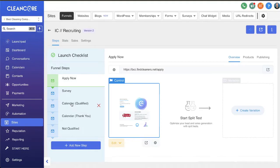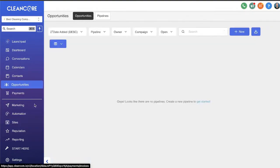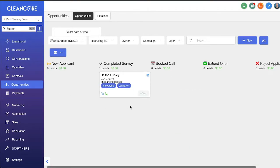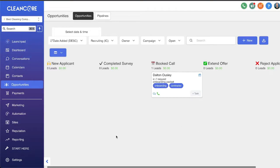Ultimately we want qualified candidates who know this is a 1099 position — they understand they will be a 1099 independent contractor and need all their own supplies and equipment. You'll interview these candidates and find which ones you want to extend an offer to. Over in the Opportunities tab, this is where our pipeline lives. Once they apply, they land in the 'New Applicant' stage. Once they complete the pre-qualification survey, they're automatically placed in the 'Completed Survey' stage and prompted to book an interview call.